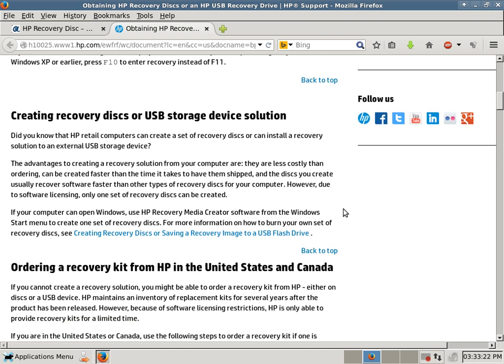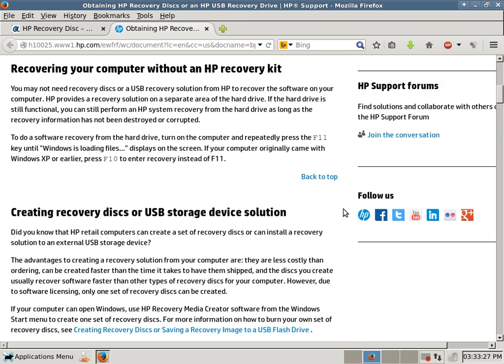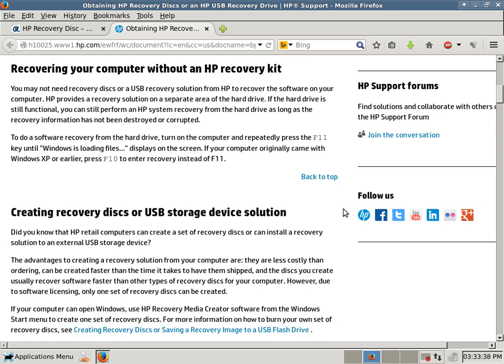And then you can order them. It's more expensive, though. These are free options. So the first, using the recovery partition, obviously that doesn't cost you anything. It just costs you your time if it works.